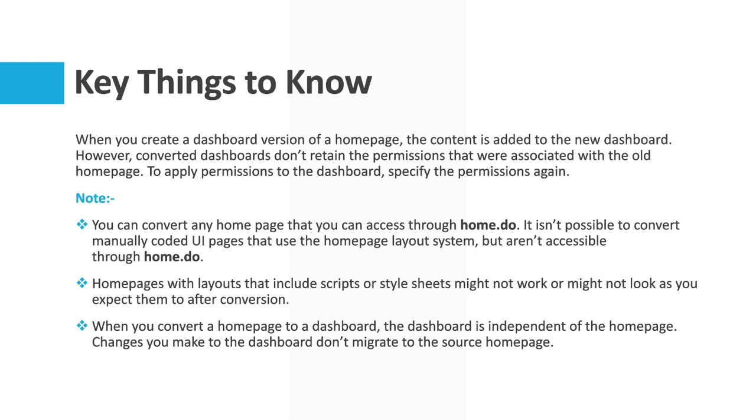You can convert any home page that you can access through home.do. It isn't possible to convert manually coded UI pages that use the home page layout system but aren't accessible through home.do. Home pages with layouts that include scripts or a style sheet might not work or might not look as you expect them to after conversion.